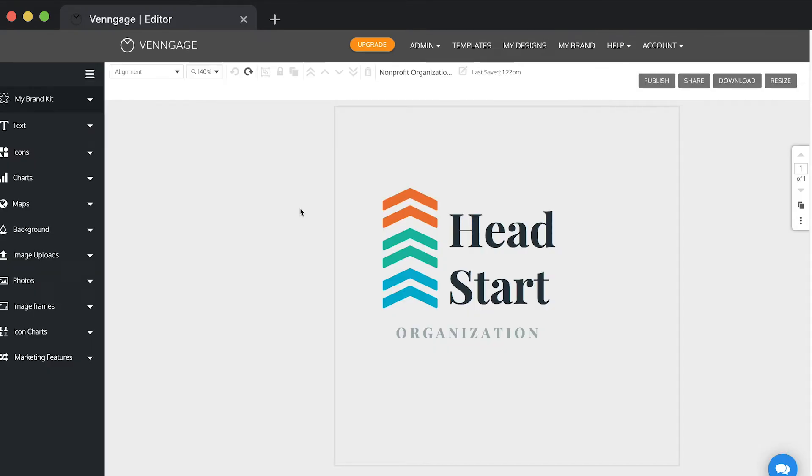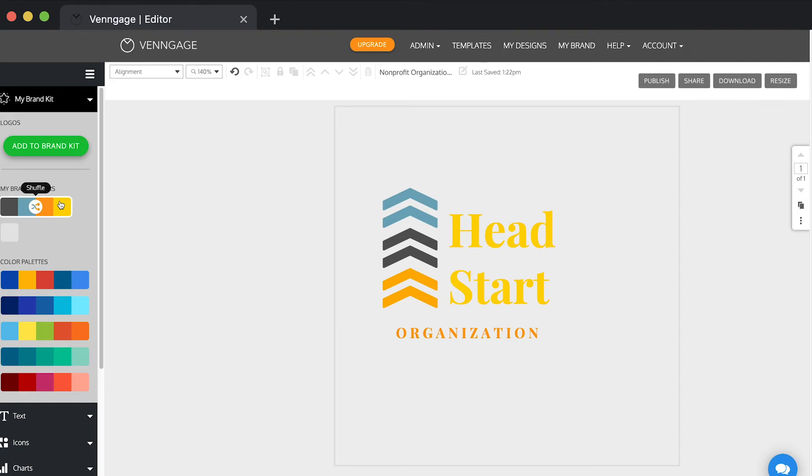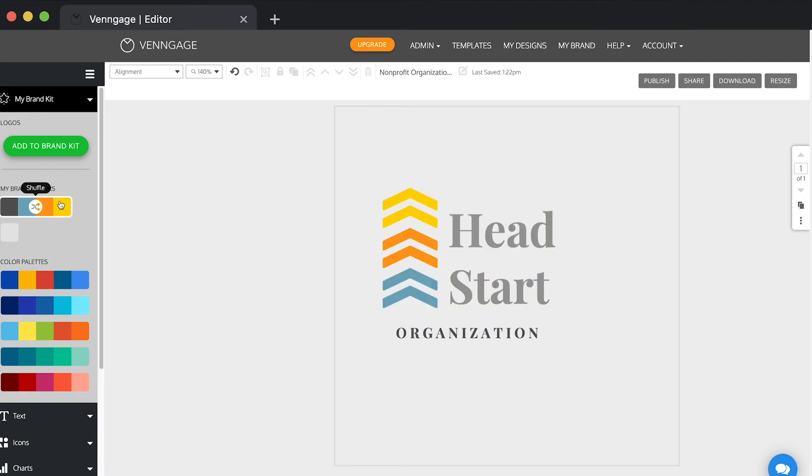Back in the editor, if you open the My Brand Kit tool, you can click the My Brand Colors. This will automatically apply the colors to your design. You can click the shuffle icon to cycle through combinations of the colors in your design.